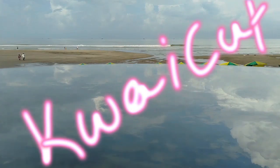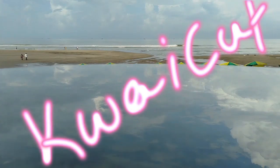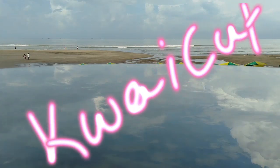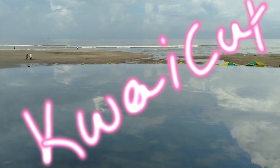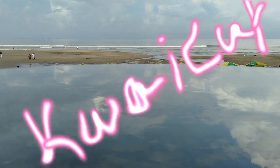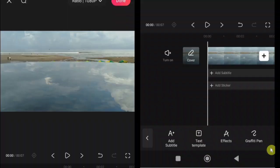How to use Graffiti Pen. Graffiti Pen is one of the coolest and most unique features of Kwai Cut. I personally love this feature. Here's how to use it.